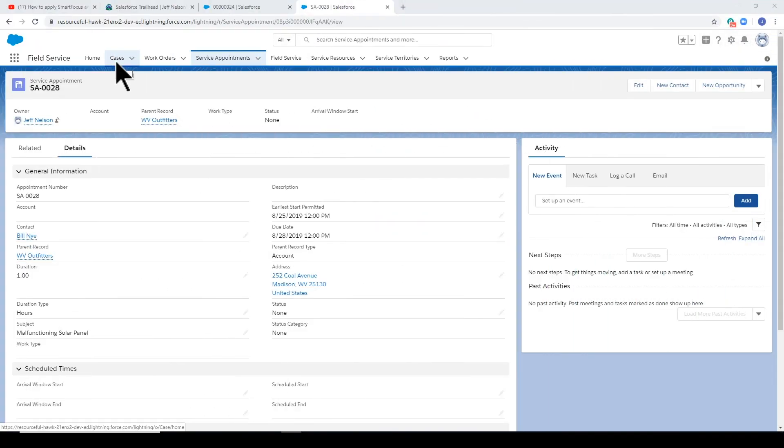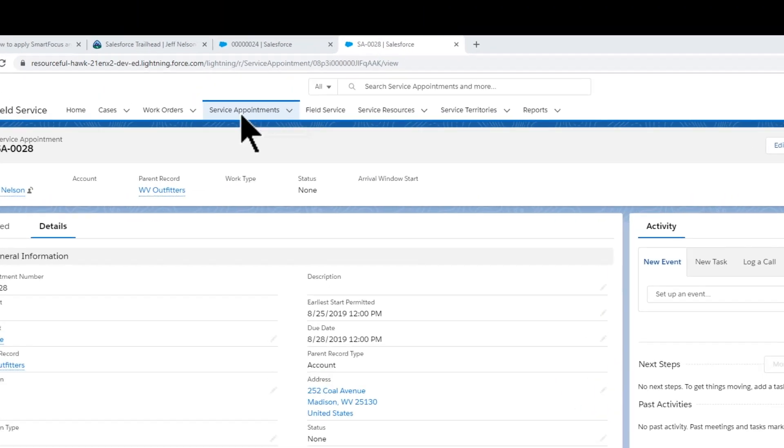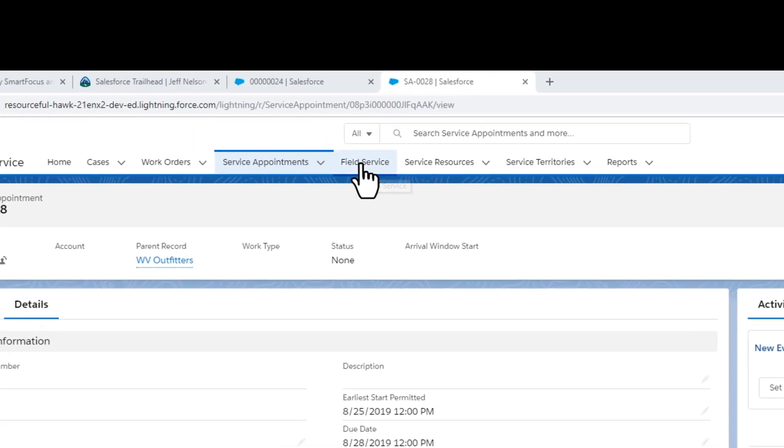So far, our field service agent has created a case, a work order, and a service appointment. Let's take a look from the dispatcher's point of view.